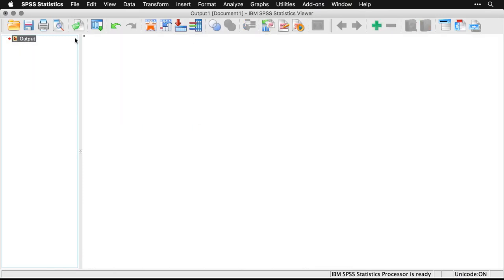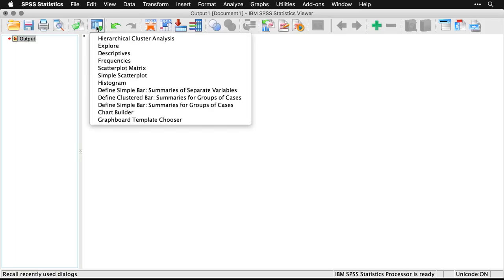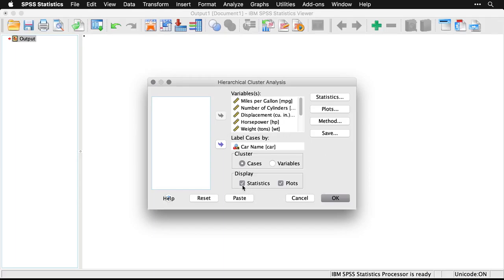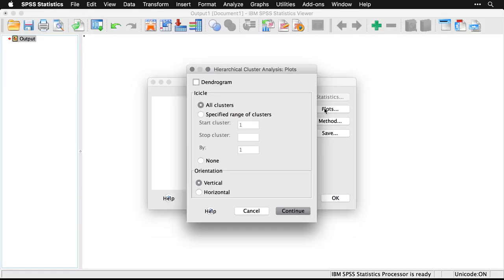And I'm going to do this over again. I'm going to come back up to my recent menu items, and I'm going to go to this analysis again. I'm going to make a couple of changes. I don't want the agglomeration schedule that doesn't really help me. And for plots, I'm going to get rid of the icicle plot and I'm going to get a dendrogram instead.